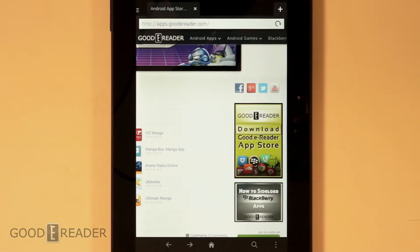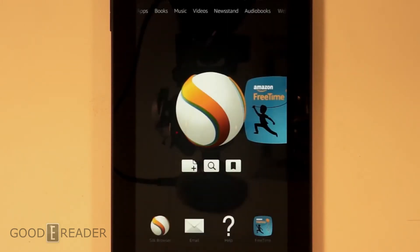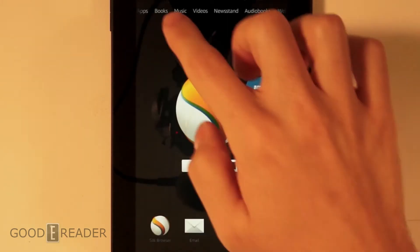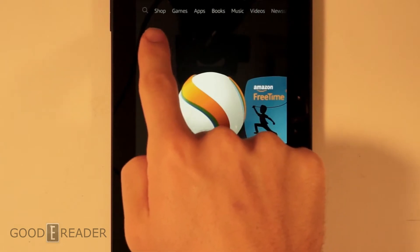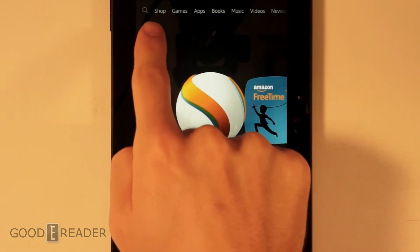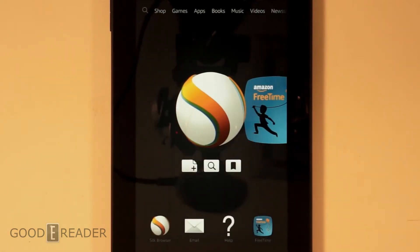We're going to show you how to download the GoodyReader App Store on here. And really quickly why you'd want to download the GoodyReader App Store on here is because you only have Amazon App Store as your apps of choice.